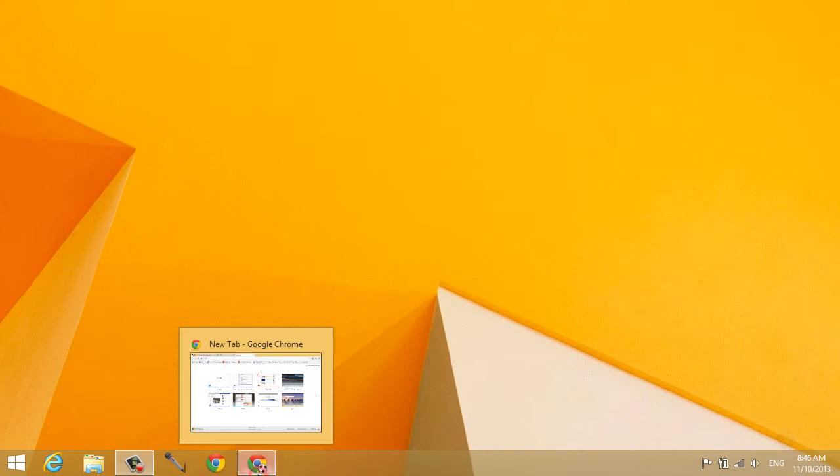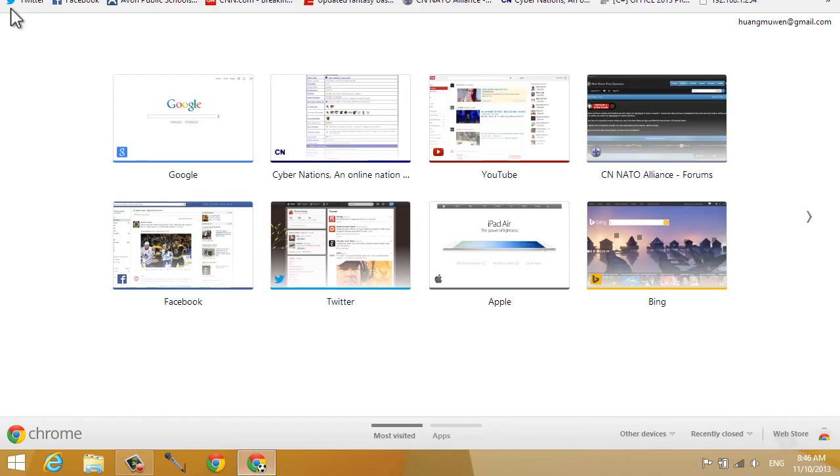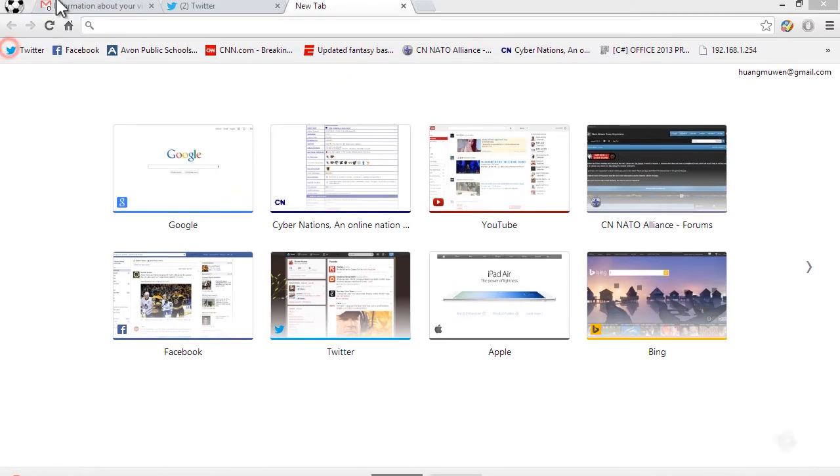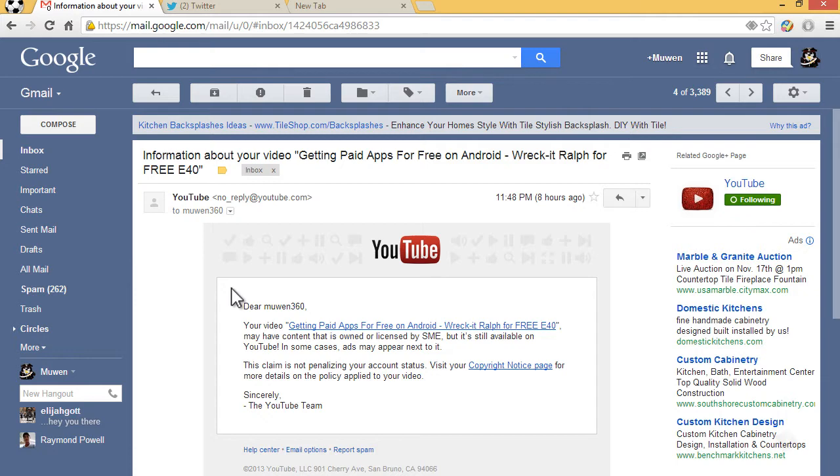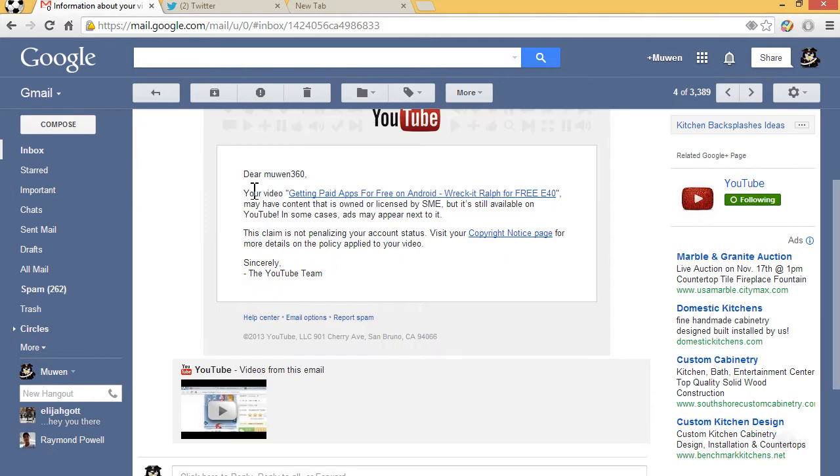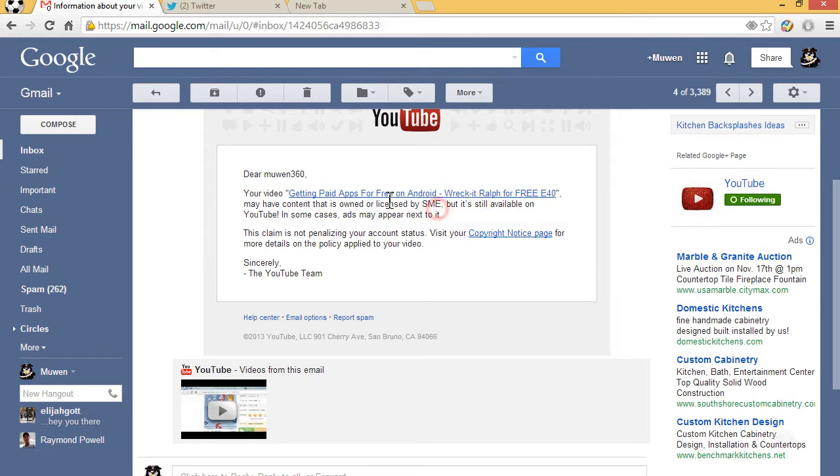By the way, if you've gotten a content ID match, you would usually get an email that says 'information about your video' and 'your video may have content that is owned by' - in my case, Sony Music Entertainment - 'but it's still available. In some cases, ads may appear next to it.'